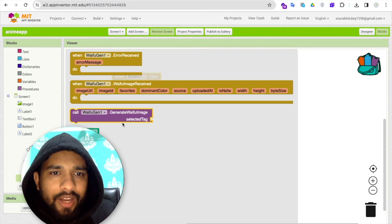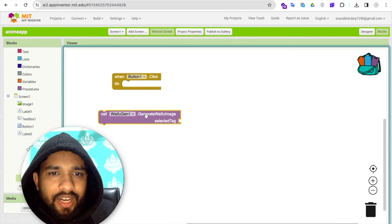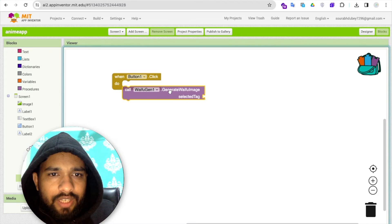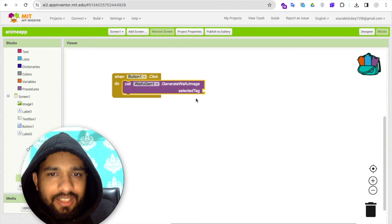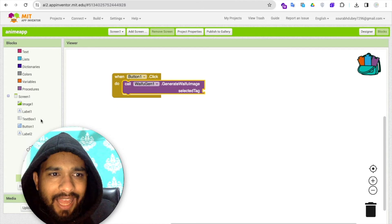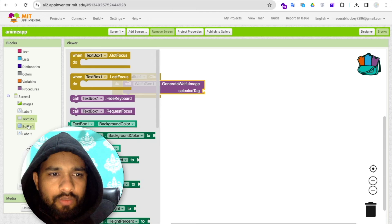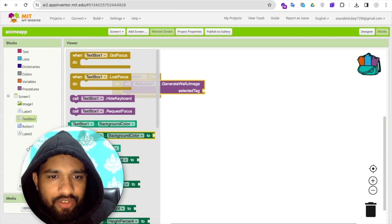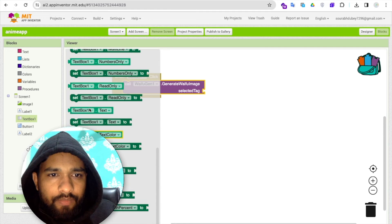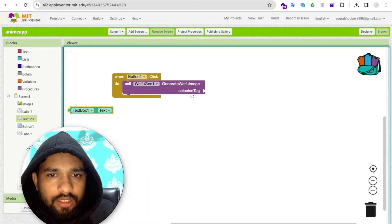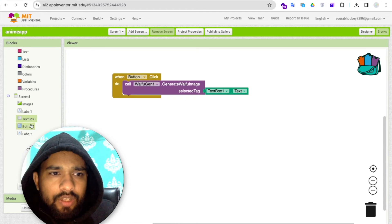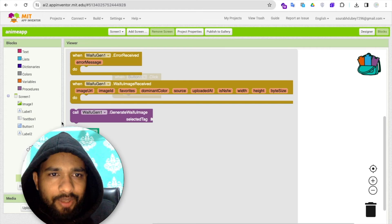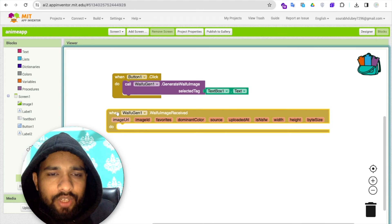The selected tag value is our text box one dot text value. This is our tag. Now once the image is generated, then we need to get that image in the image one.